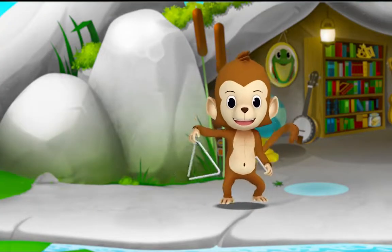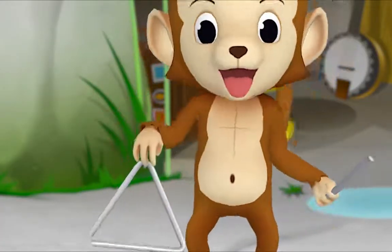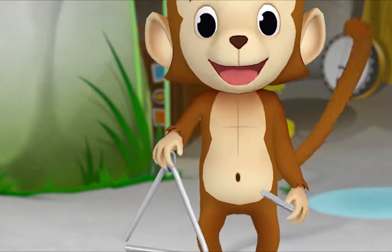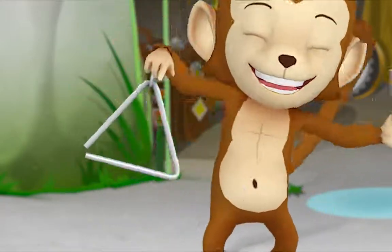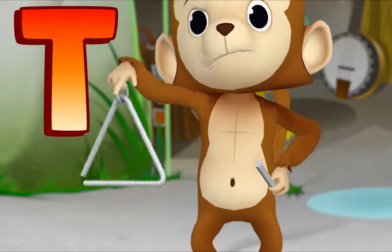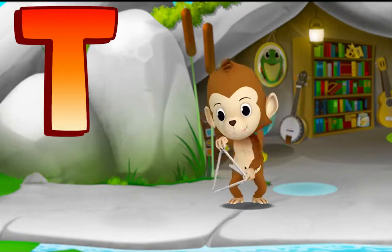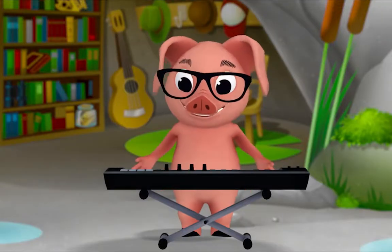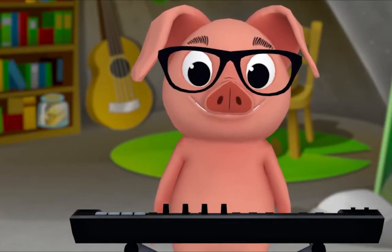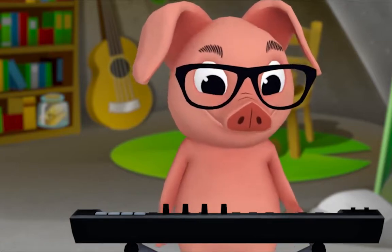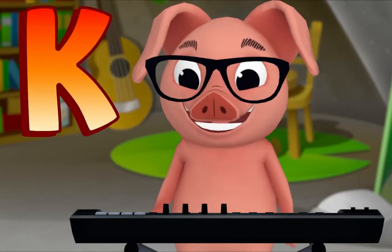Monkey has a triangle — T, T, triangle. T, T, triangle. T, T, triangle! What letter makes the beginning sound in triangle? T! Pig is playing a keyboard — K, K, keyboard. K, K, keyboard. What letter do you hear? K! Cool!